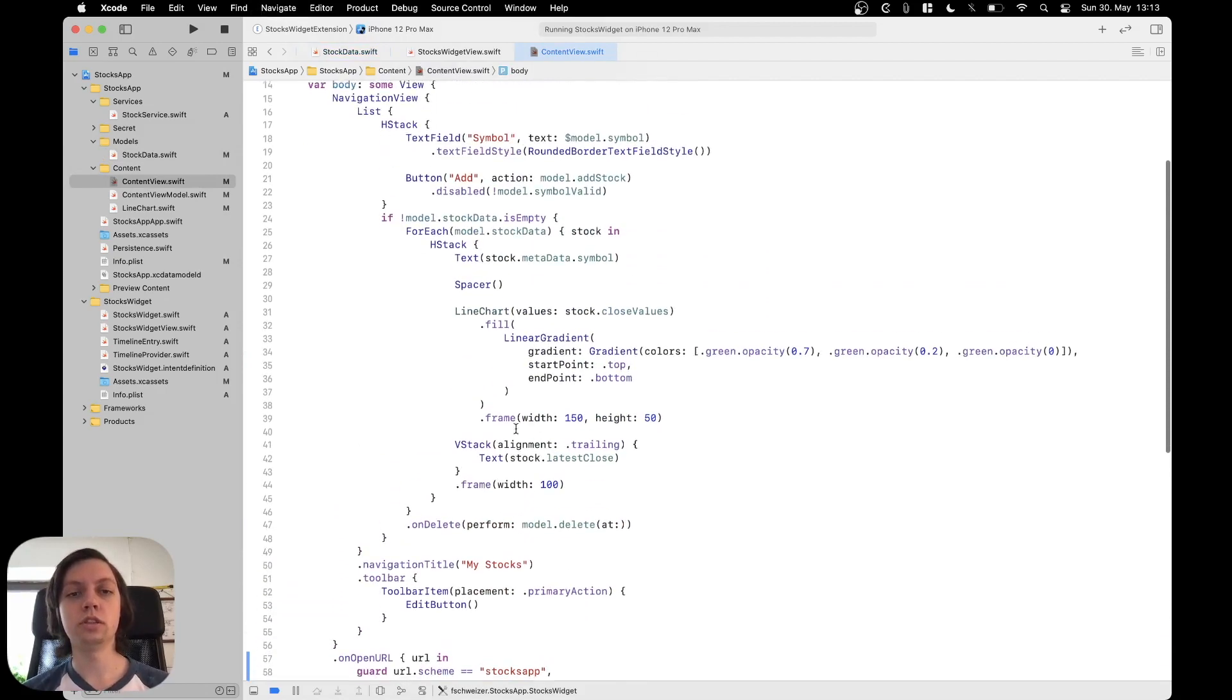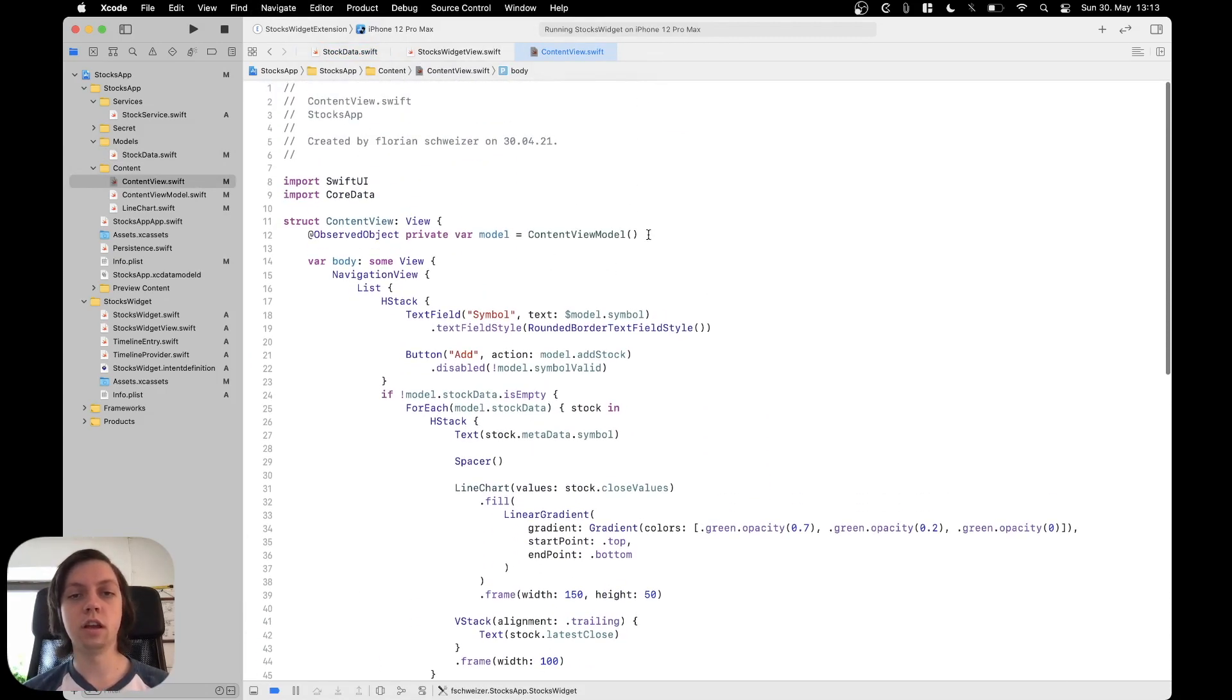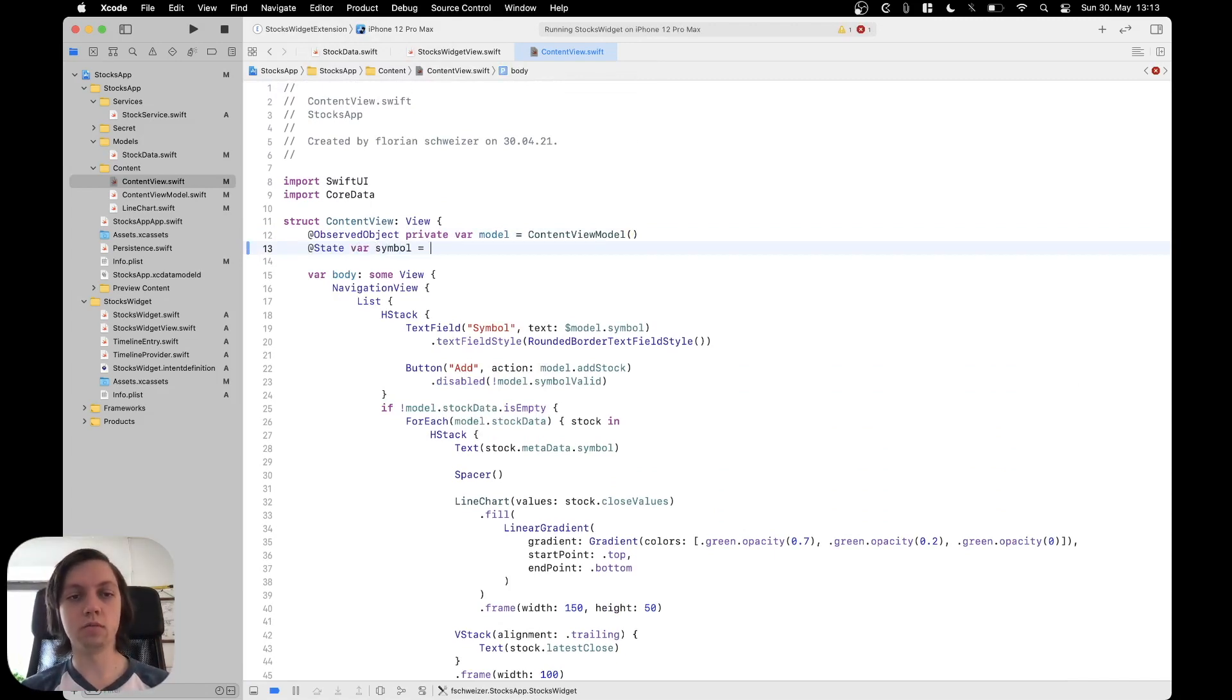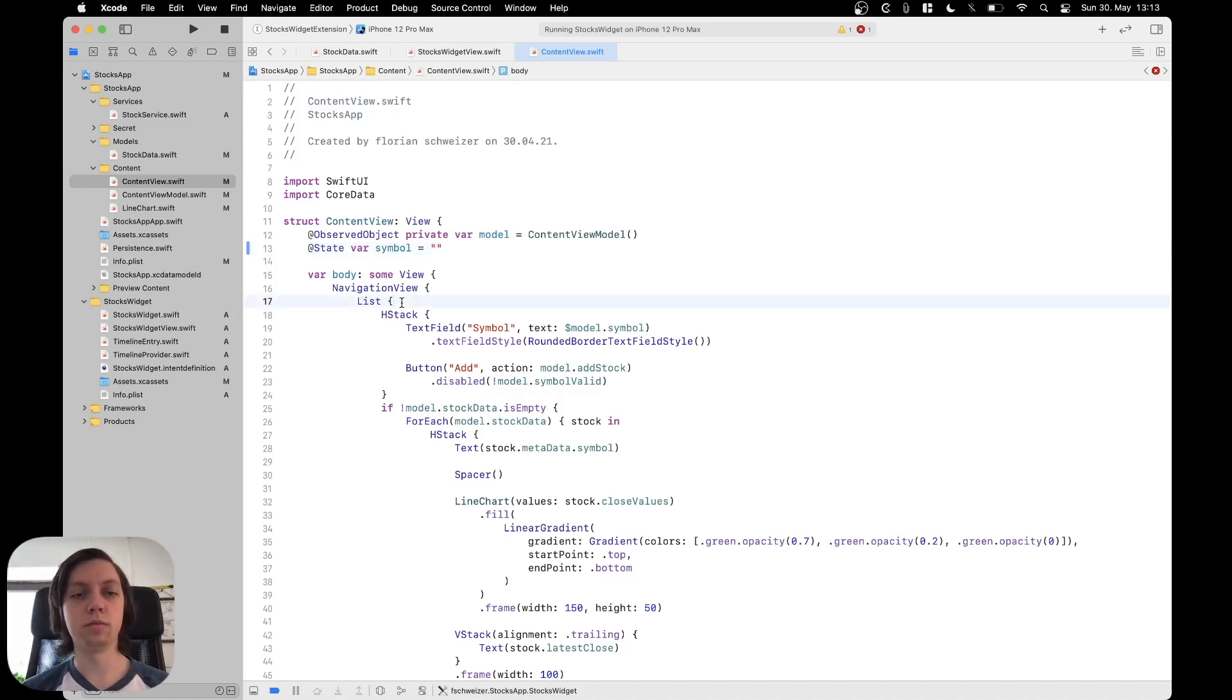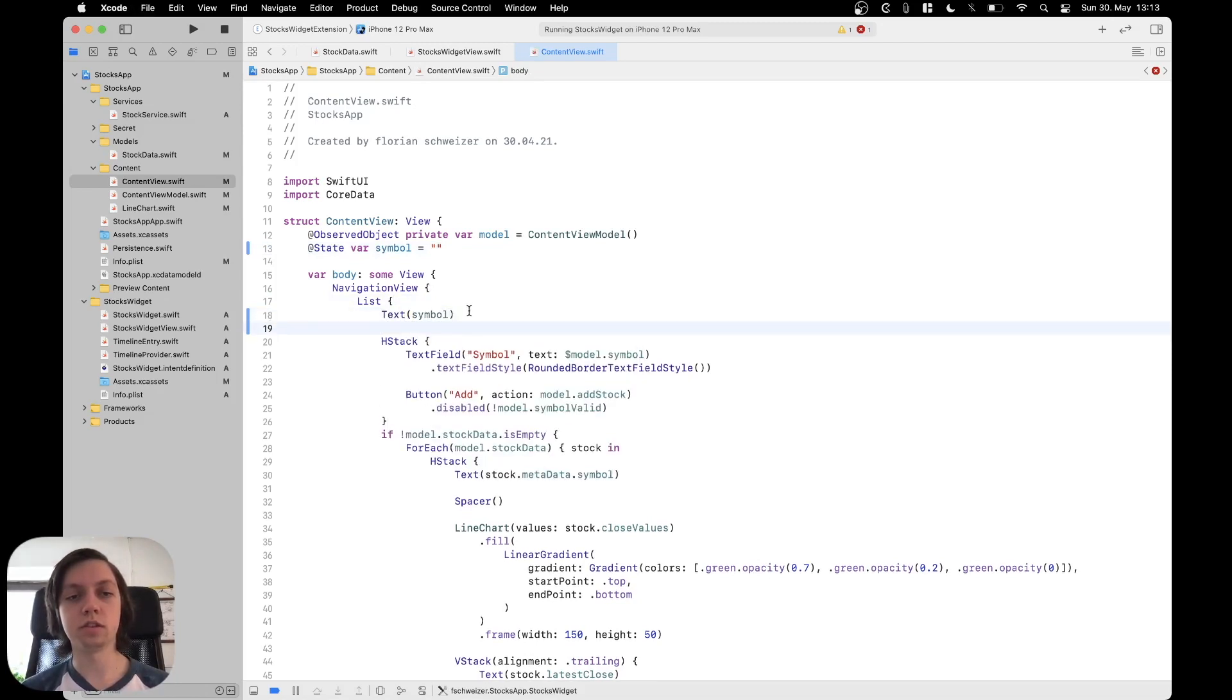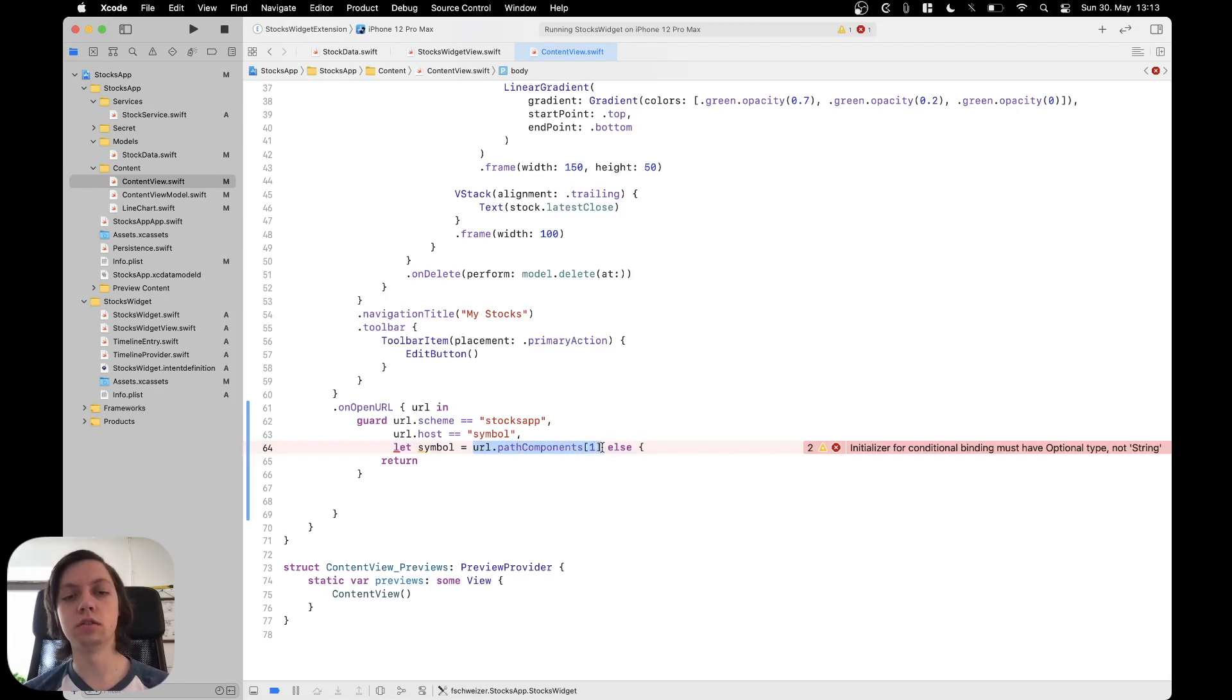And just for simplicity sake I will do it quick and dirty so I will just add a state var symbol and I will just make it an empty string in the beginning and then at the top of our list I will just add a text of the symbol just like this. Okay actually since the URL is not